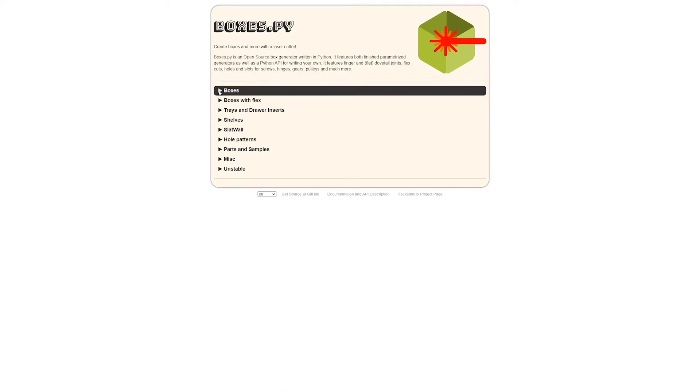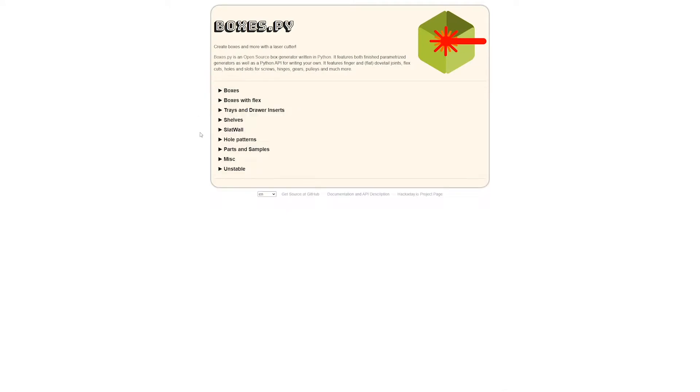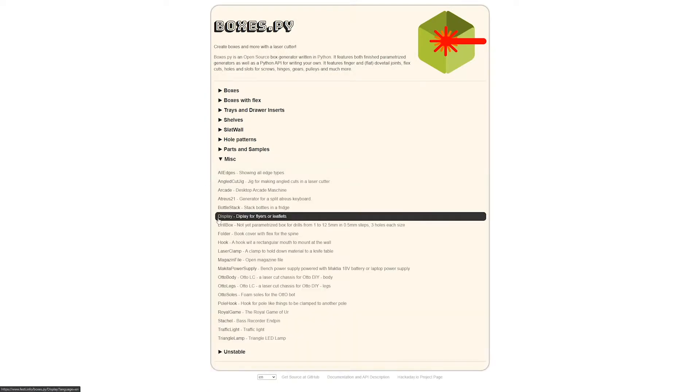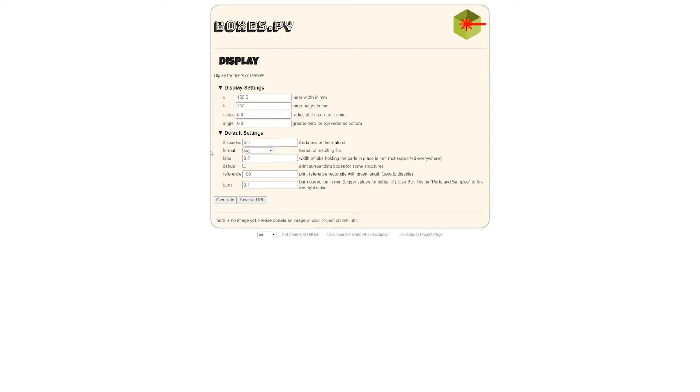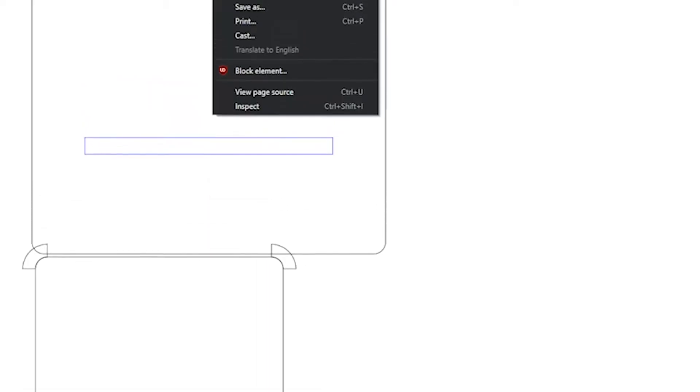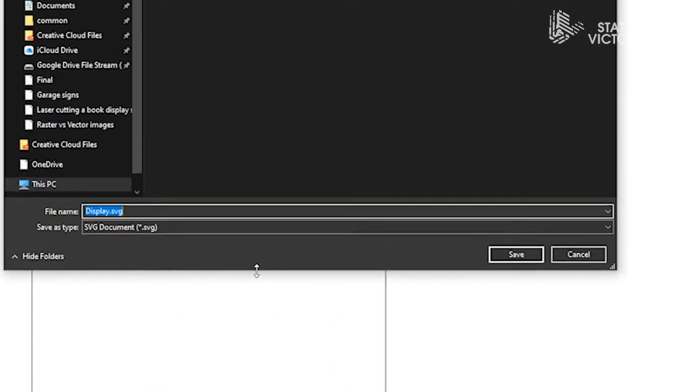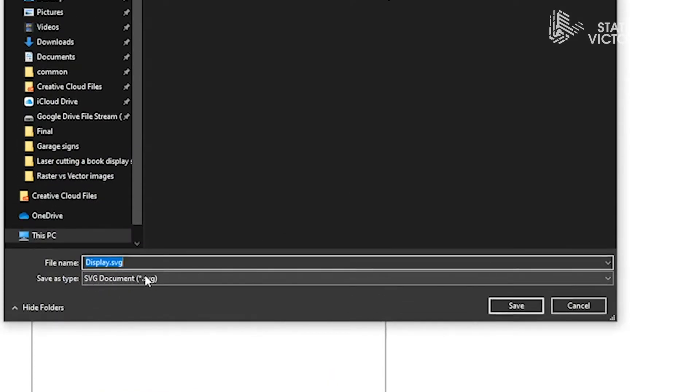For this project we wanted to keep it pretty simple so we actually went with a website that allows us to generate a base template. It's got all these different modules with variables you can tweak and then click generate and it spits out a design. It's got one for display stands that are typically used for flyers or leaflets but it works quite well for a book too. So it's a very simple design. We're going to right click save as and as you can see the file format is an SVG.